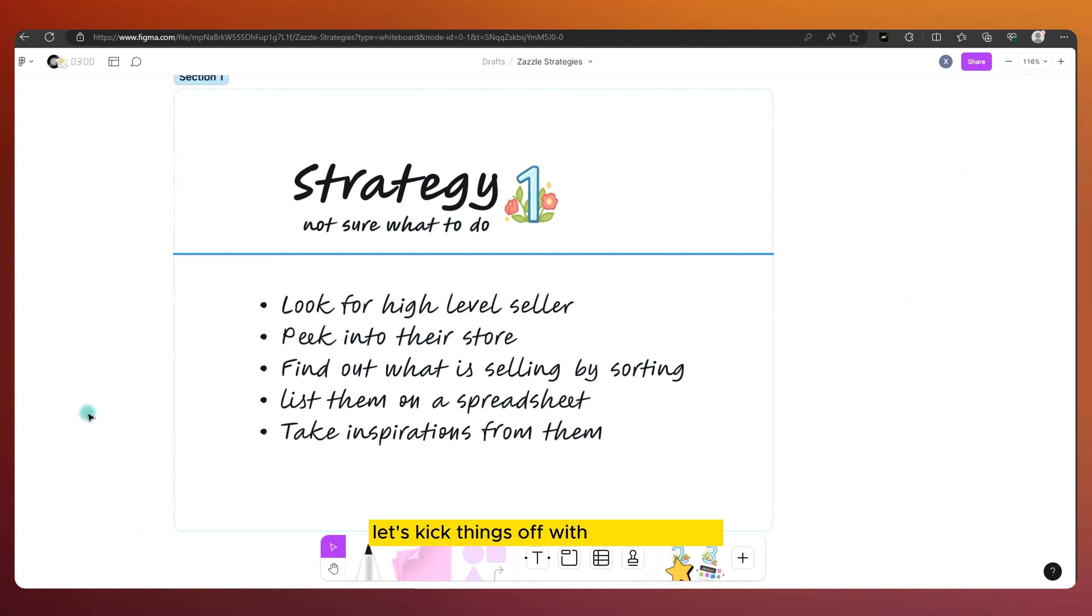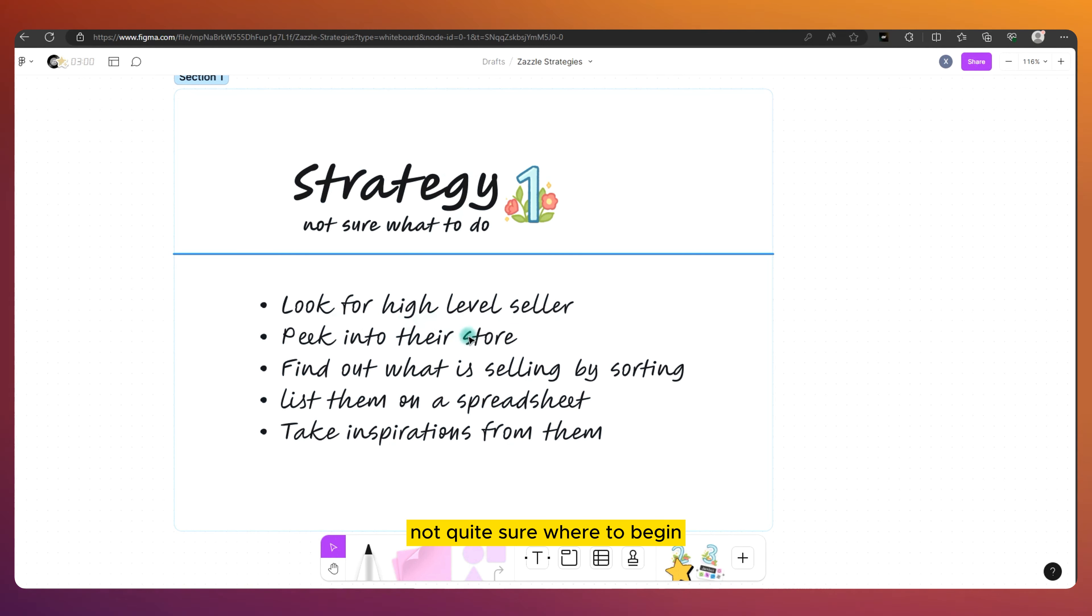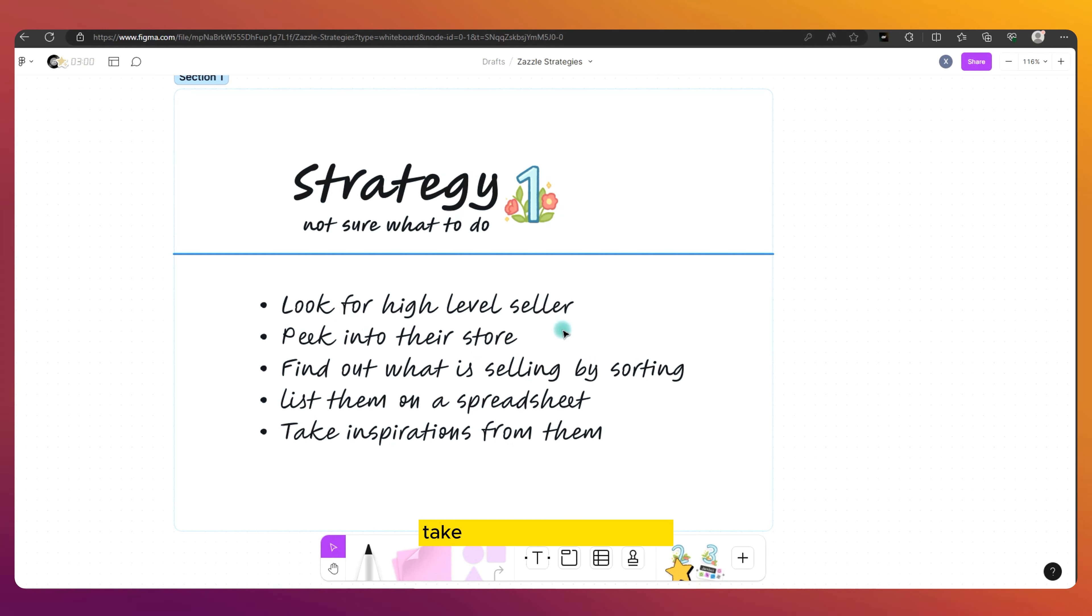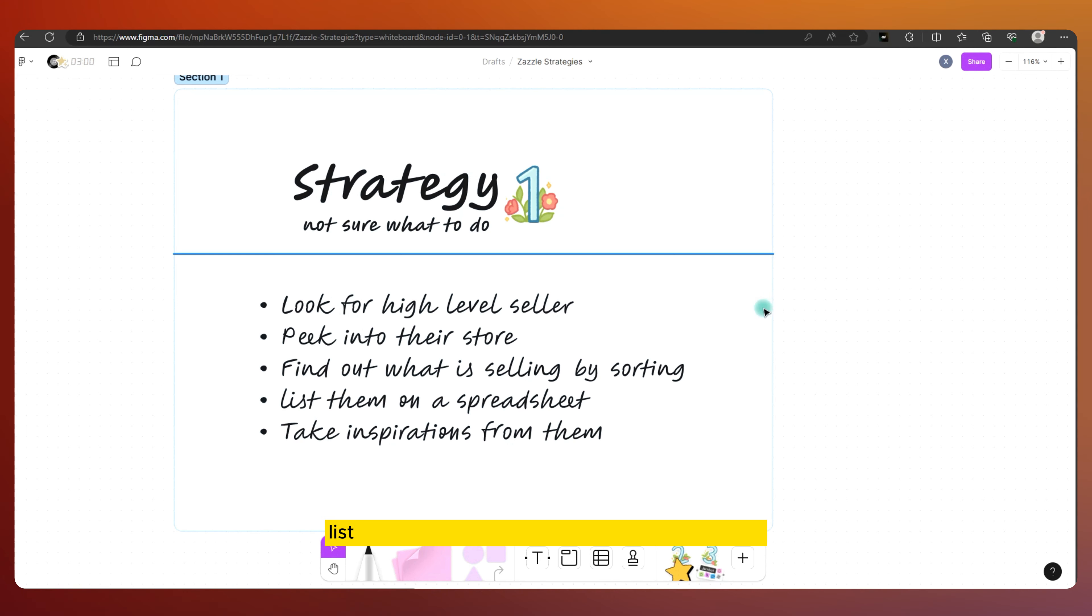Let's kick things off with strategy number one. This one comes in handy when I'm not quite sure where to begin. Here's a quick breakdown: find pro-level sellers, take a peek into their store, identify their top selling products, and list those gems on a spreadsheet for inspiration.